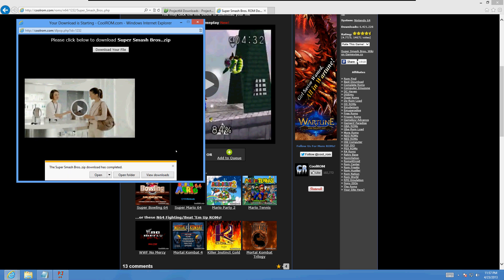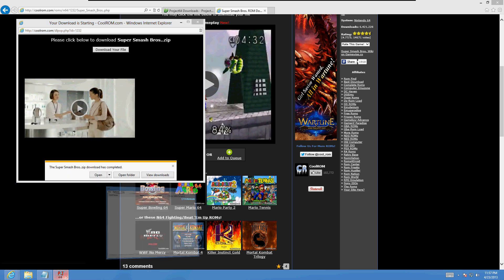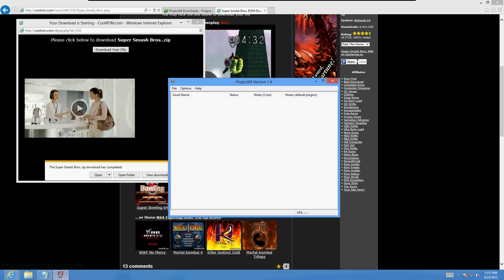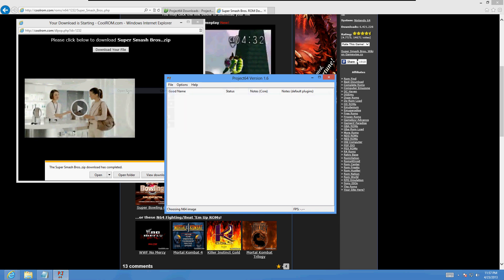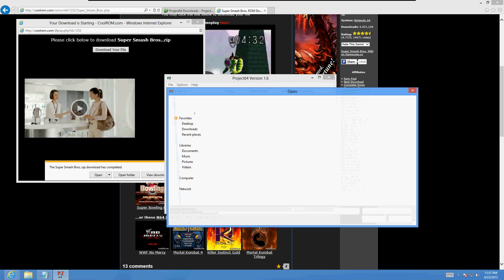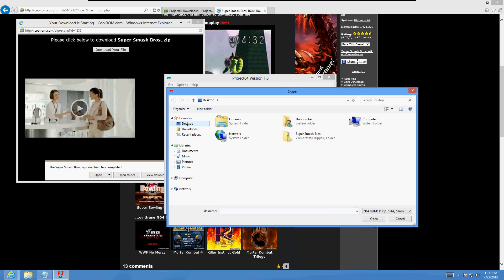All right, it's done downloading. Now let's go ahead and go to Project 64. Let's go to file, open rom. Let's look for it on the desktop.